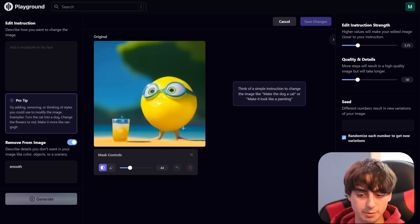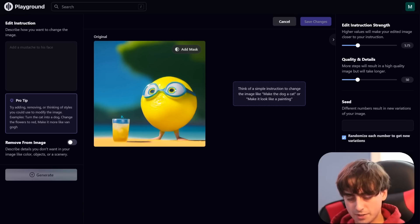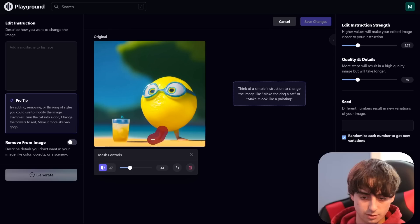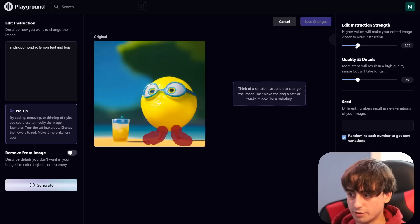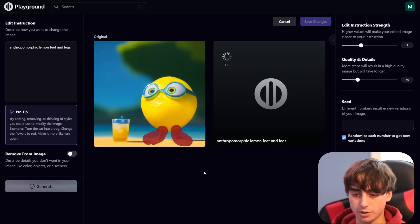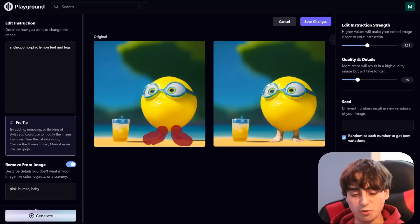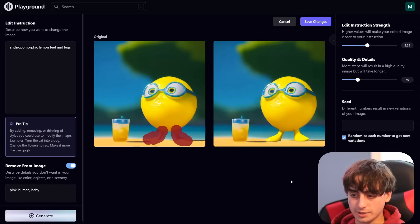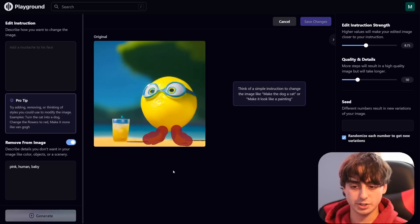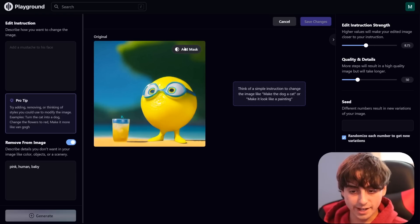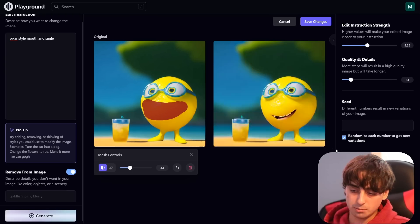You'll notice we can be pretty loose with the inpainting — just highlight around an area and it understands we're only trying to select that object. He's got weird pink feet, so we'll highlight just the feet and type 'anthropomorphic lemon feet and legs.' We try a 7 instruction strength — definitely not strong enough — so we adjust and add some negative prompt terms to remove the overly human feet. We get something much better. I'm happy with those feet, so I'll click 'edit this image' to continue. We add the smile back in — it's a little cartoony, but that's okay.